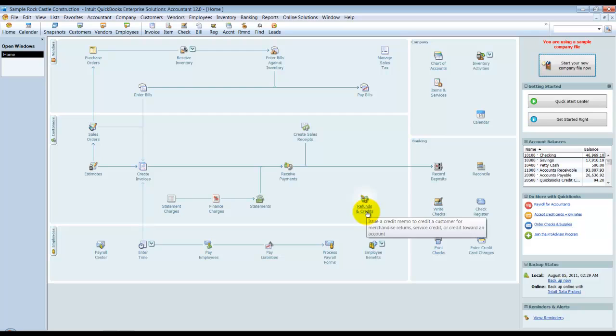Okay, another new feature in QuickBooks 2012 is the Lead Center.